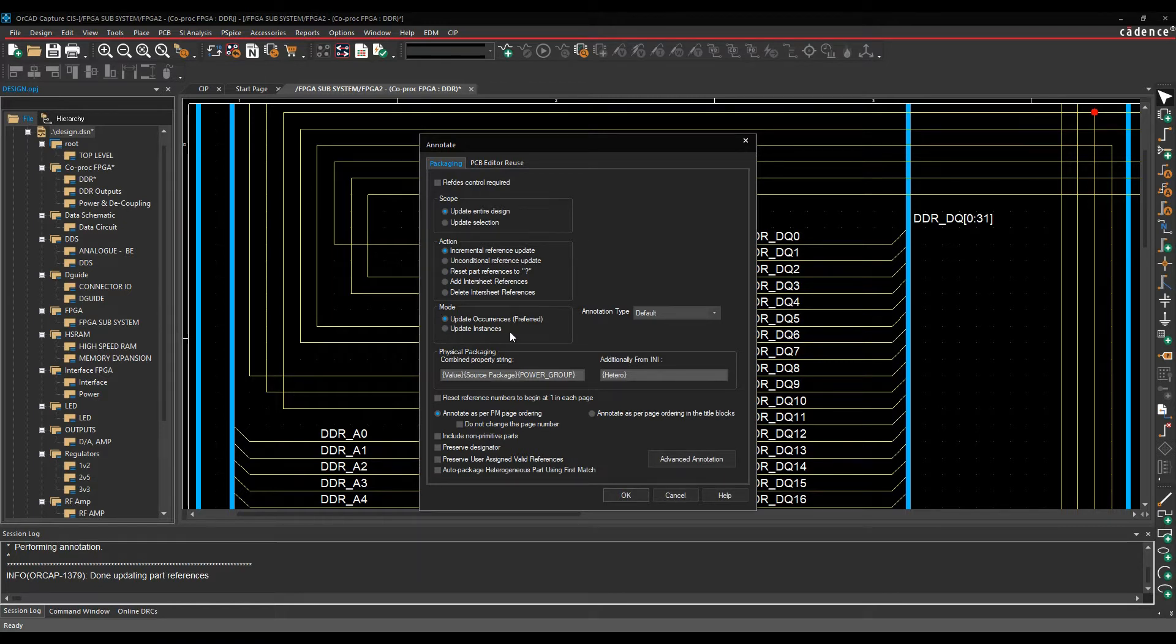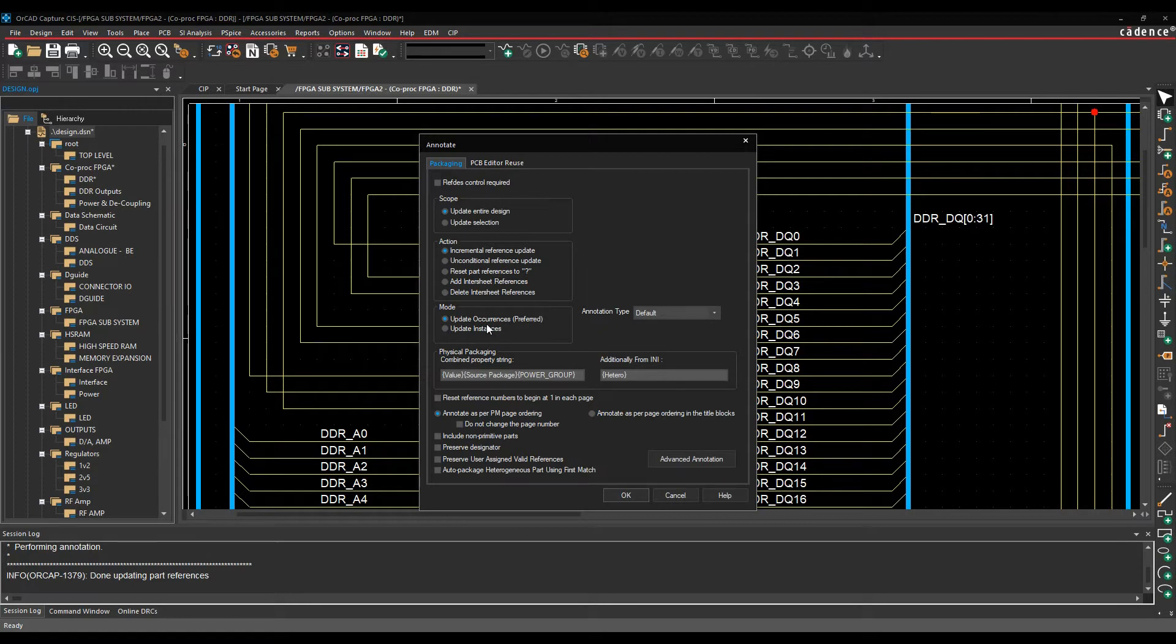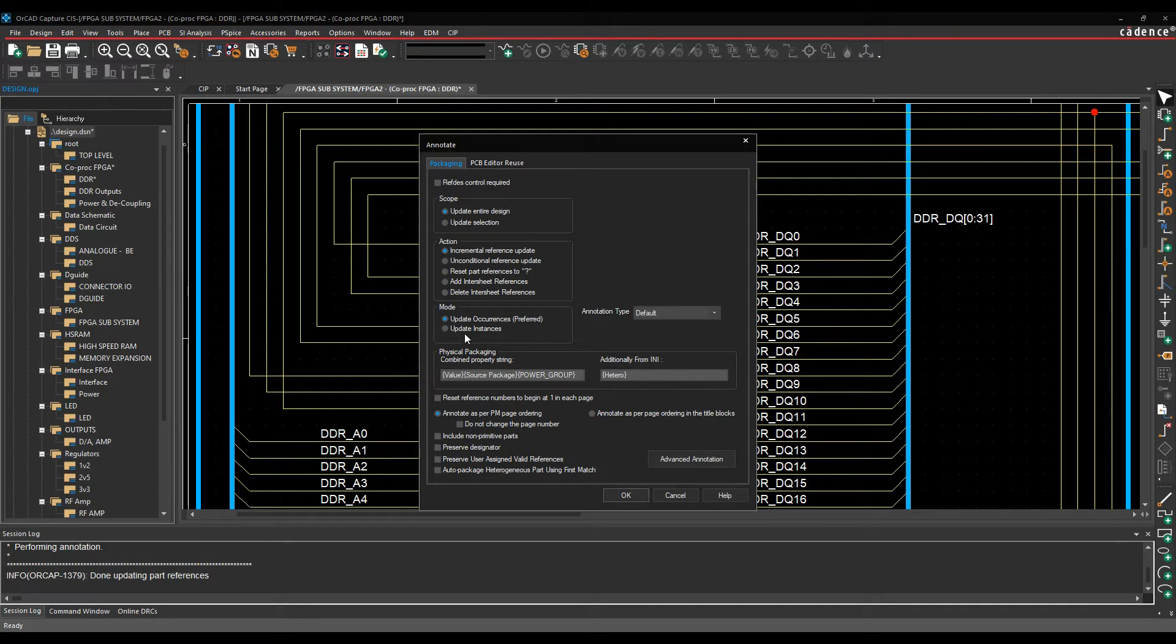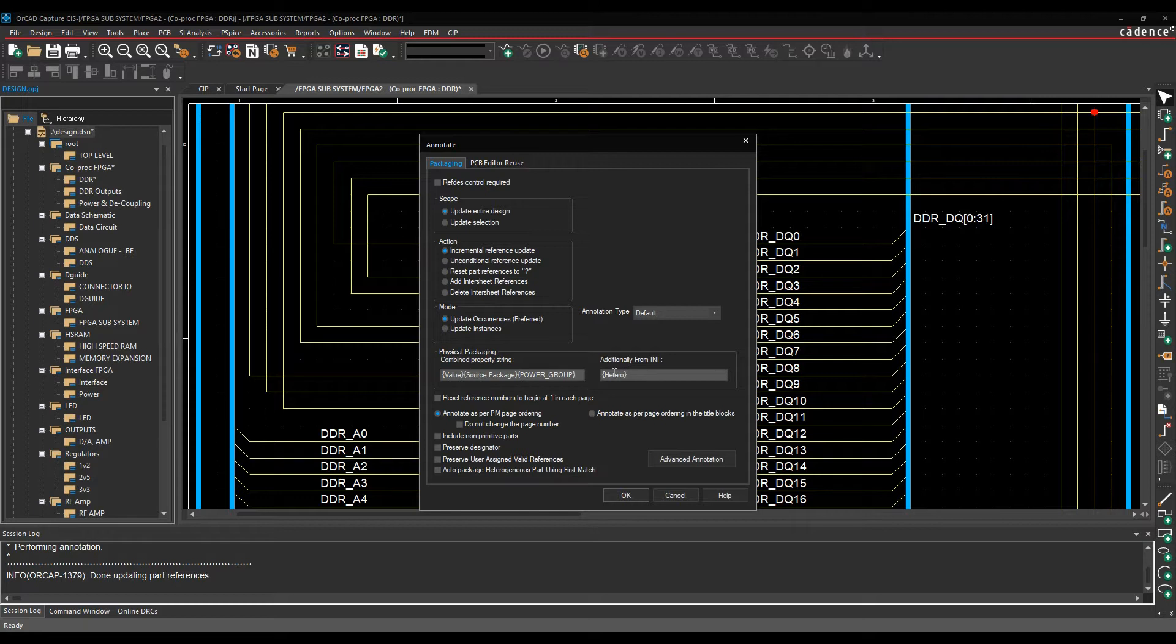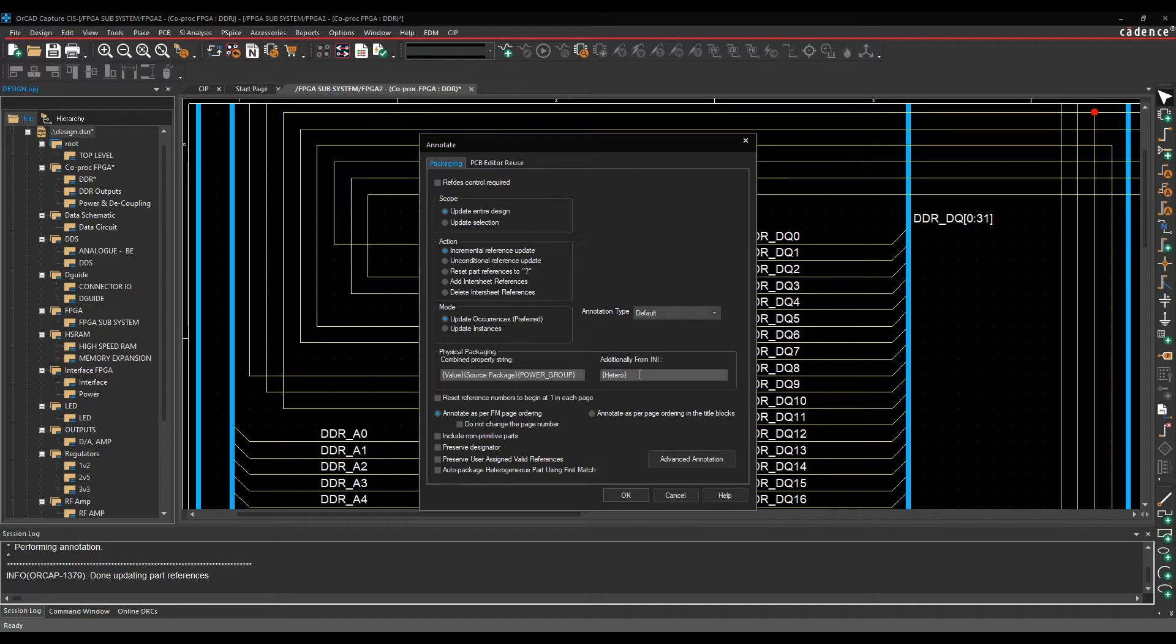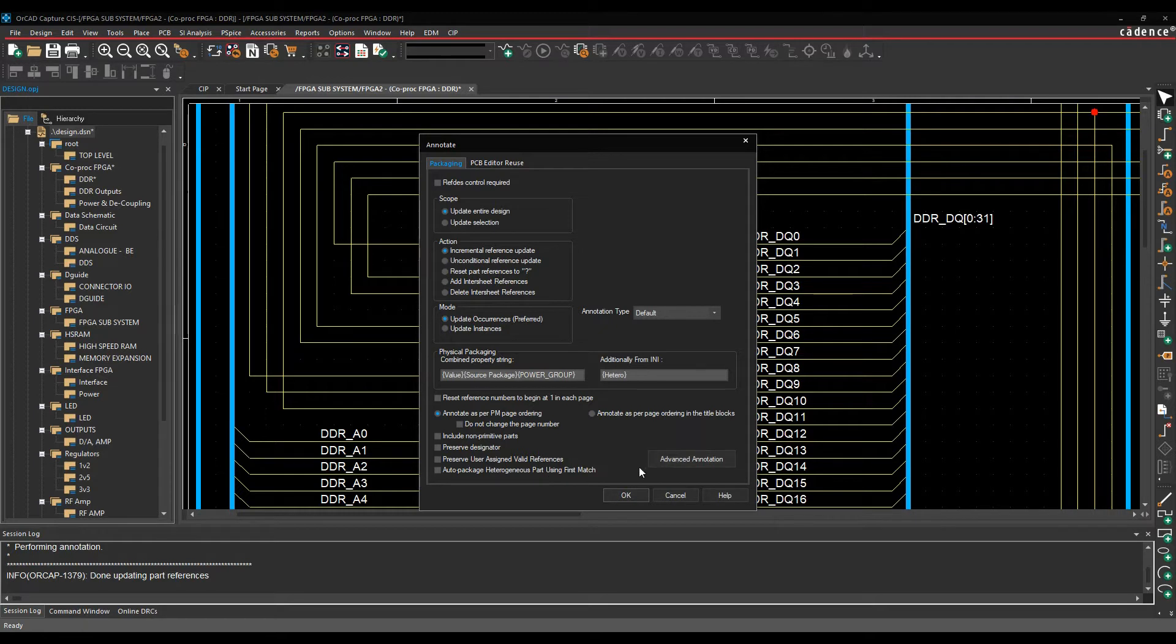The mode is kind of key. I would always use the preferred mode, so I've got an occurrence-based design, and if I've got an instance-based design, it will be preferred, and just make sure that that's the preferred option. And then you've got some physical packaging and additionally from any files, so these are some property strings that it uses, so it looks for things like power group, source package, value, and I've got a property called hetero when I'm grouping multi-section parts together. There's some different options at the bottom as well, so I could then just click OK and it would then go and annotate the design.